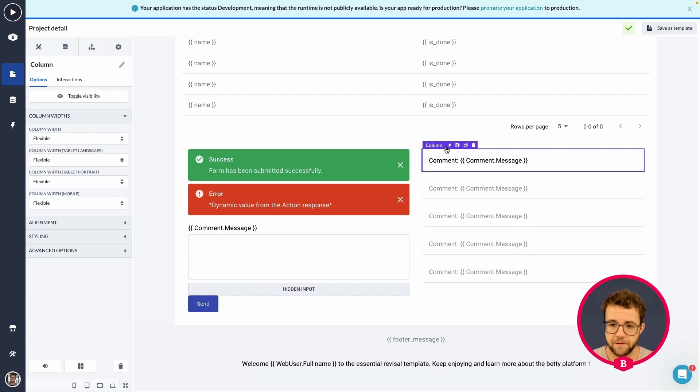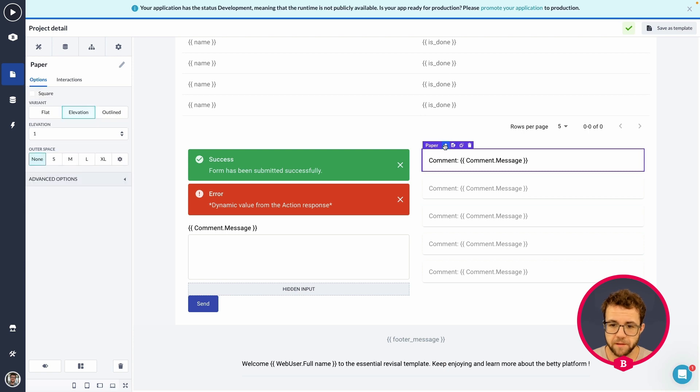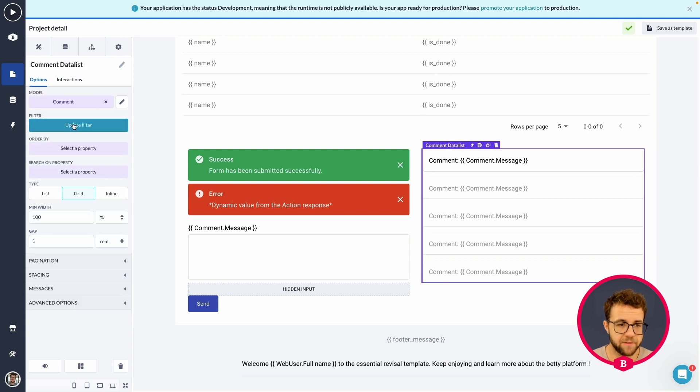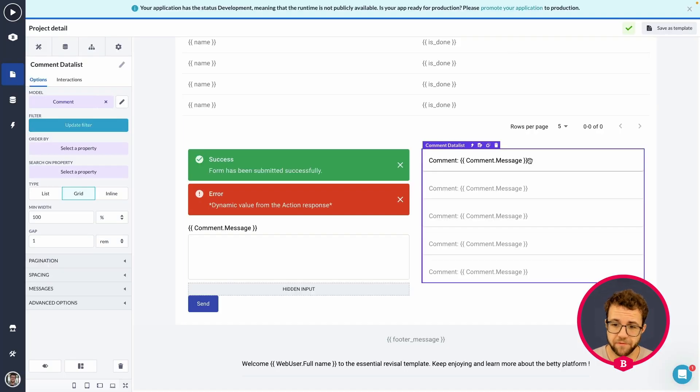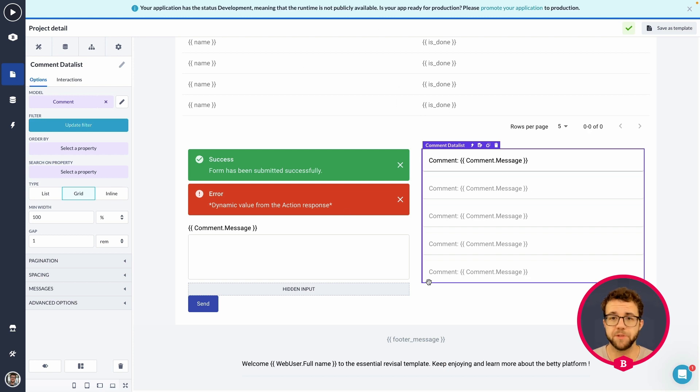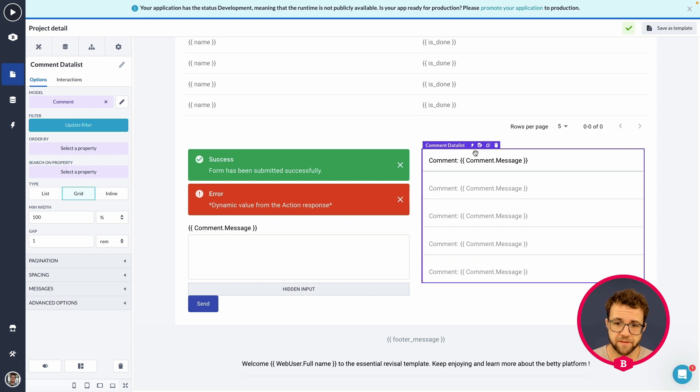And, well, we are showing, we're going to the data list right now. The filter that we have set is the comment project ID equals project ID. So, every message should be a different message belonging to this project.